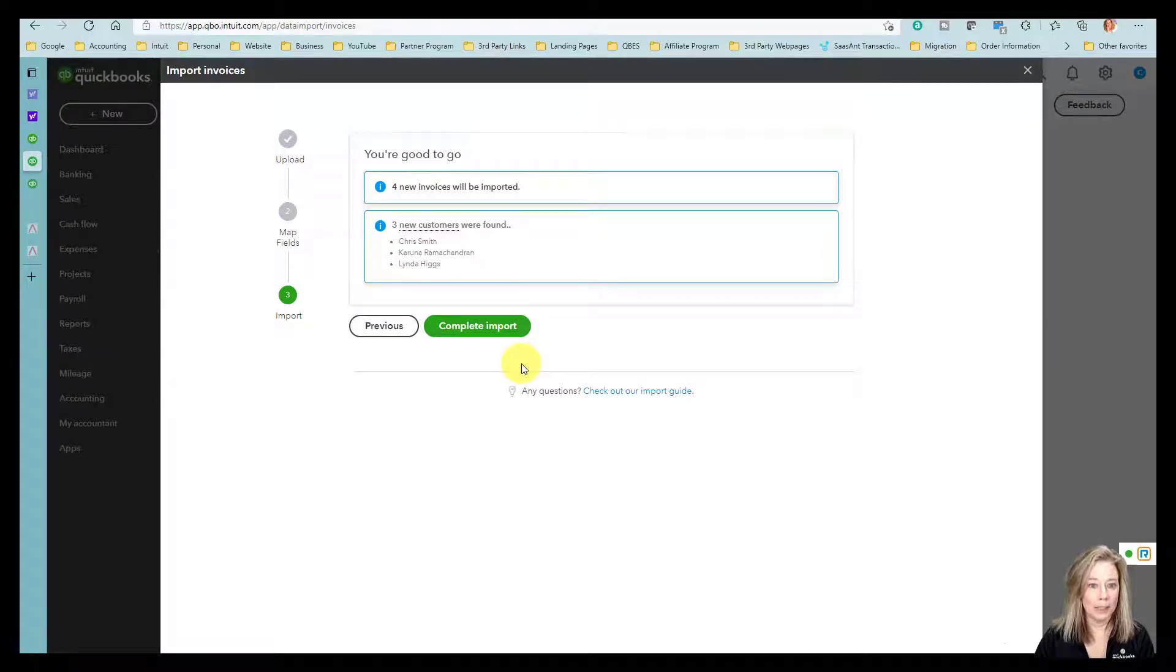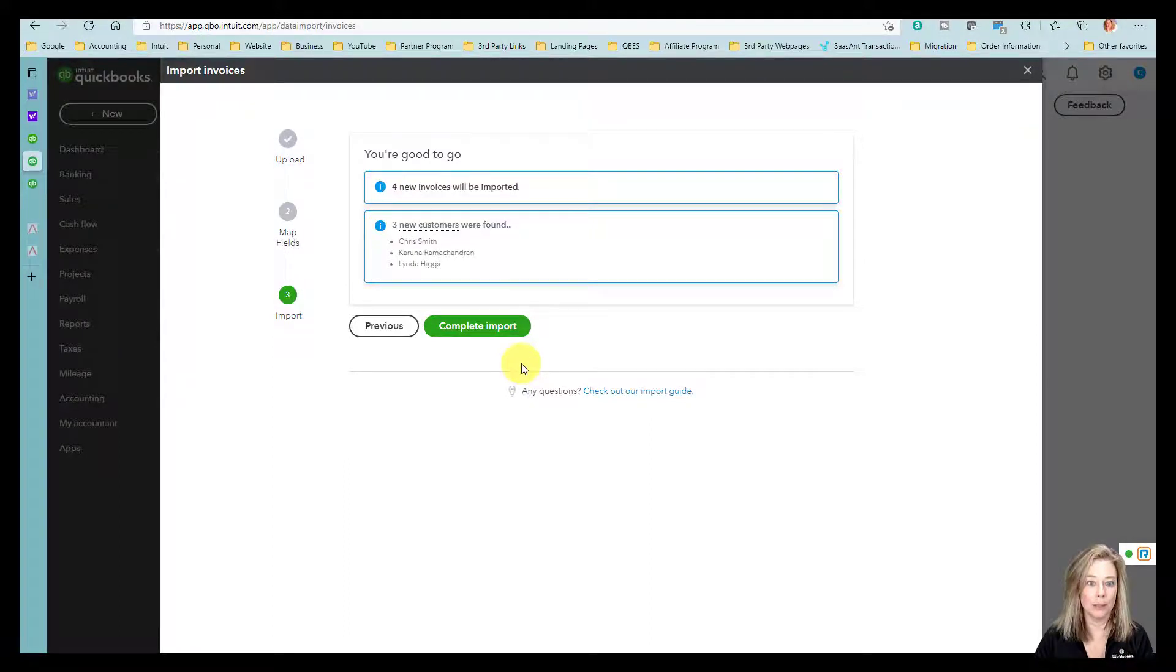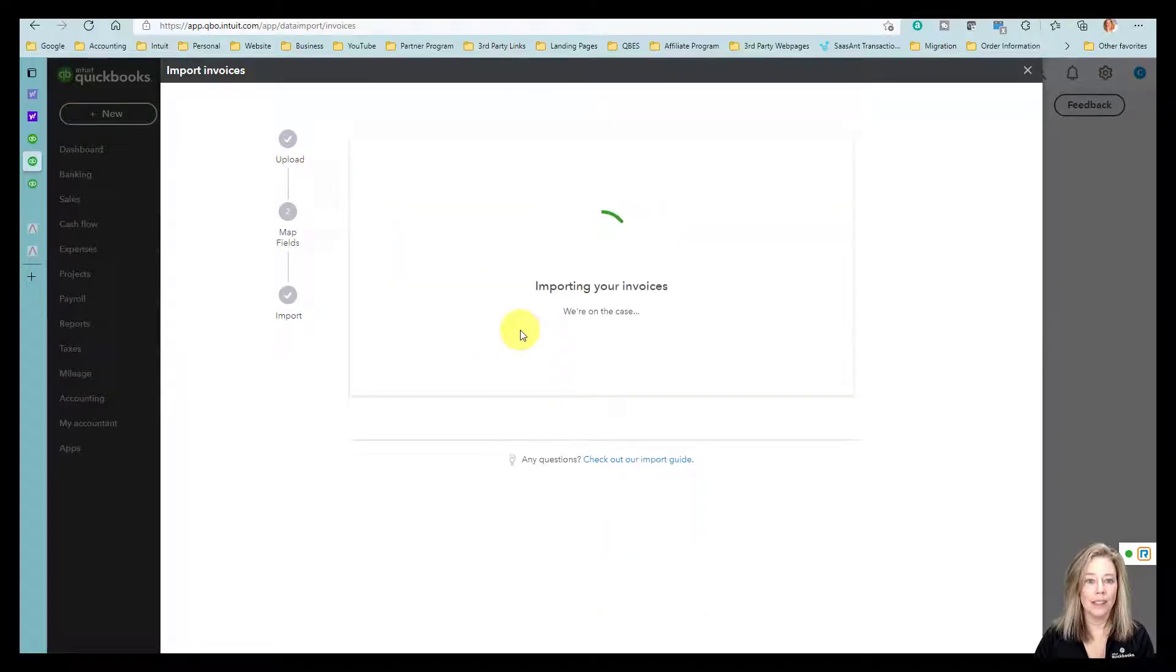My screen shows that four new invoices will be imported with three new customers that were found, which will also be added. Click Complete Import.